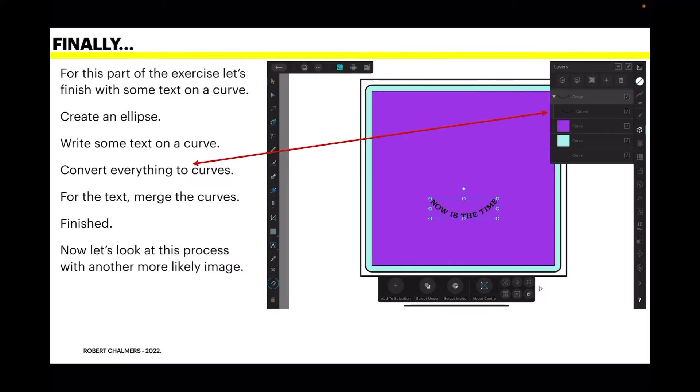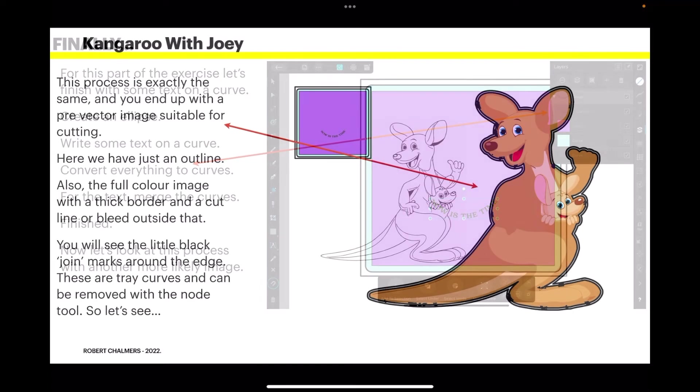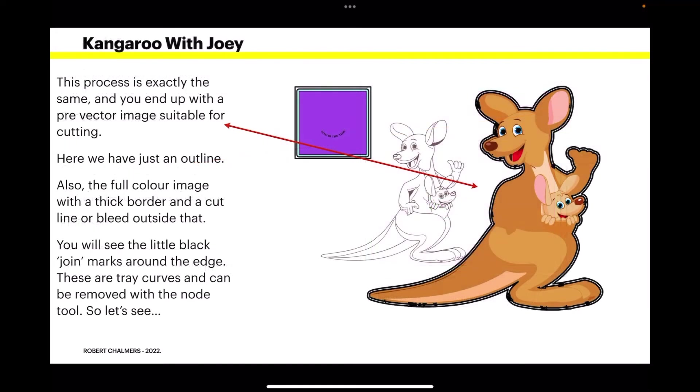Now let's look at this process with another more likely image. You can see the layers I've got there. Very clear and very easy. I mean you don't have to have the text but it's a good little exercise to see how things go. Now let's have a look at what else I've got.